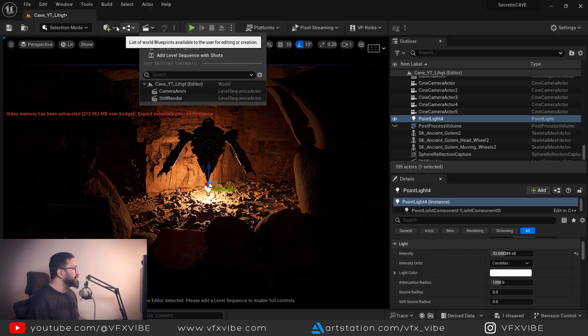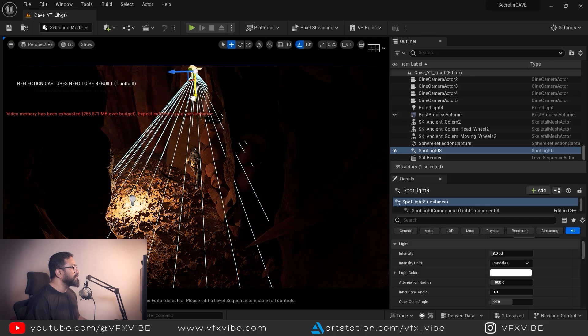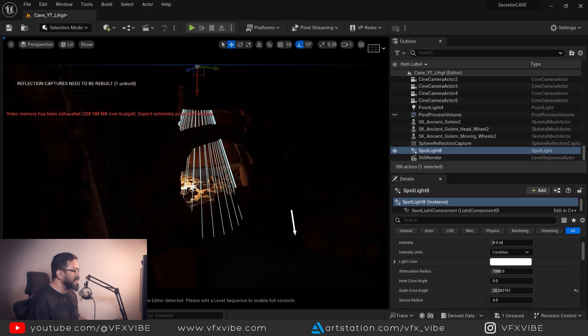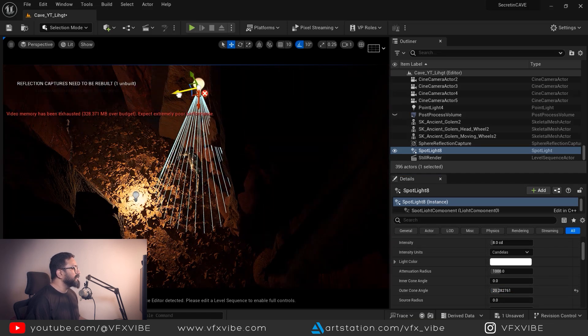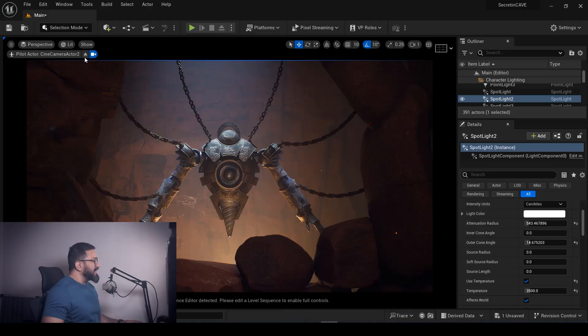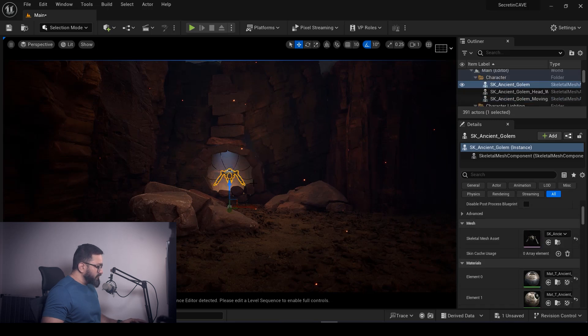Hey everyone, welcome back to VFXY. A few days back I uploaded a video and many of you asked me to explain how I did the lighting for the scene. Today's video will be inside Unreal Engine and I'll tell you my approach for doing lighting for this scene. So without any delay, let's get started.